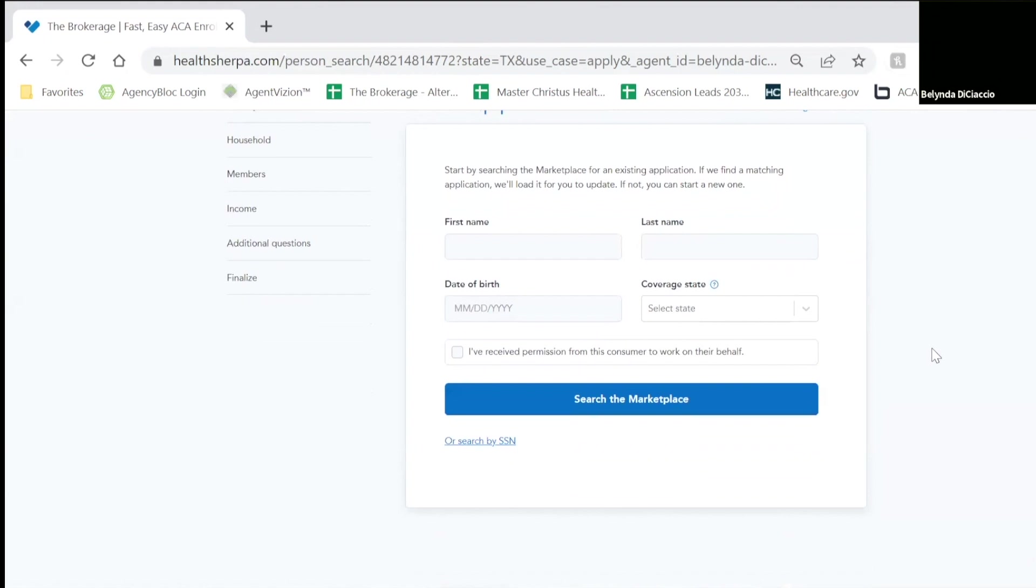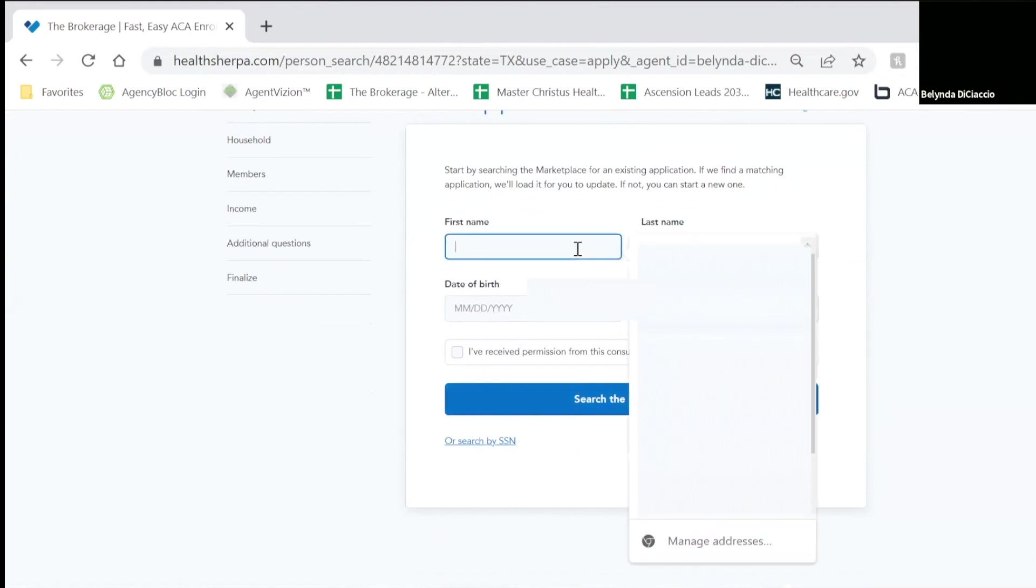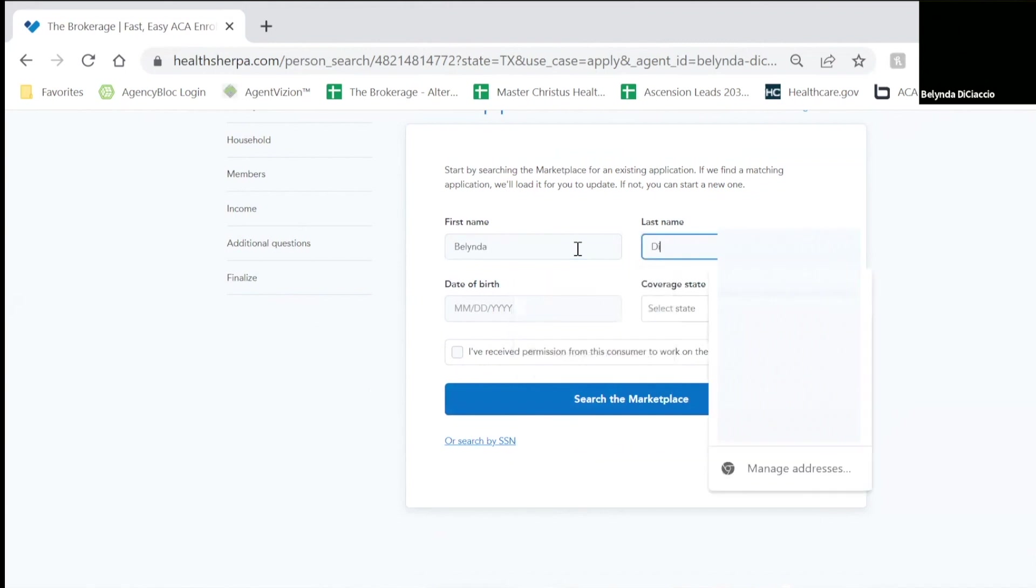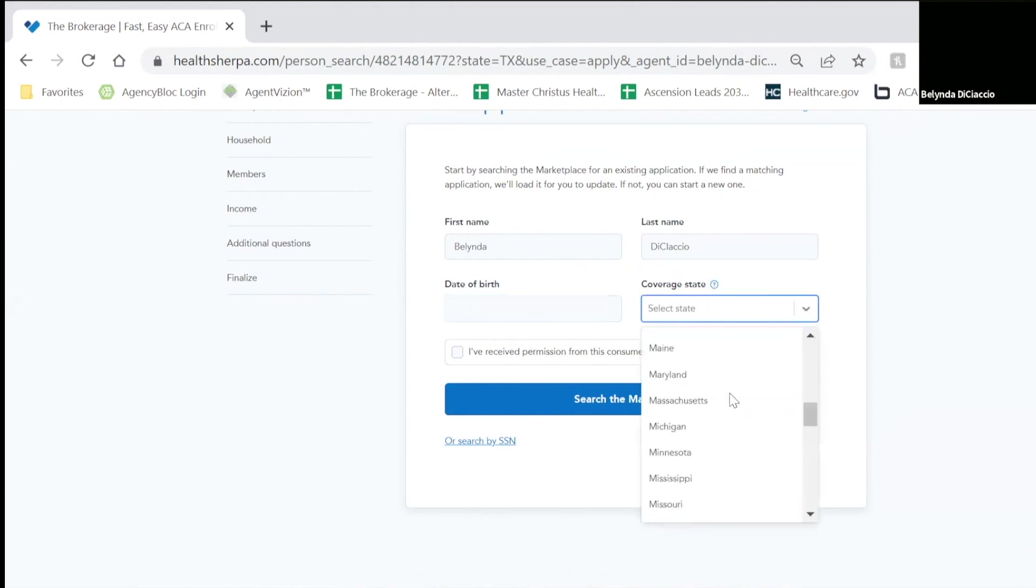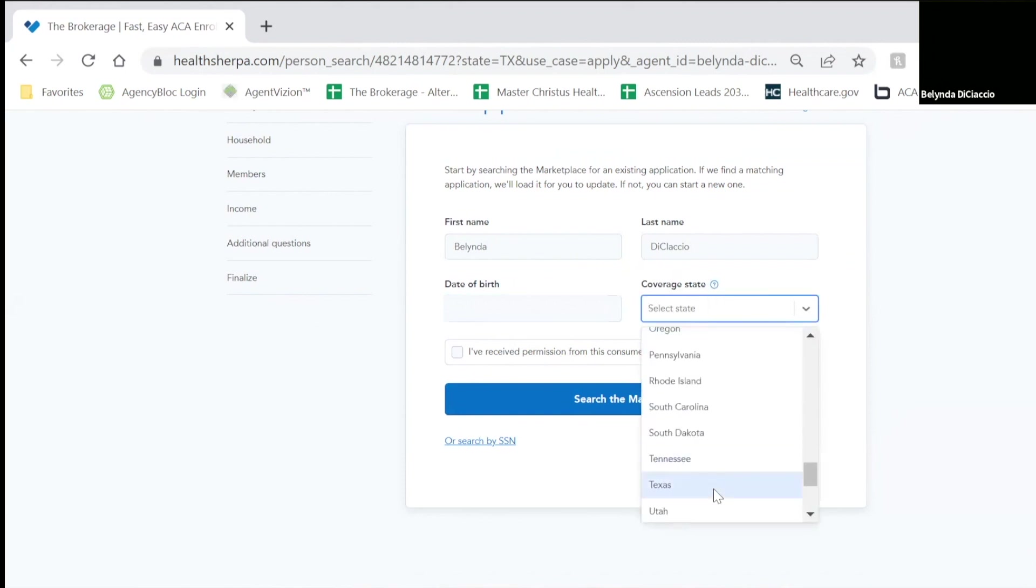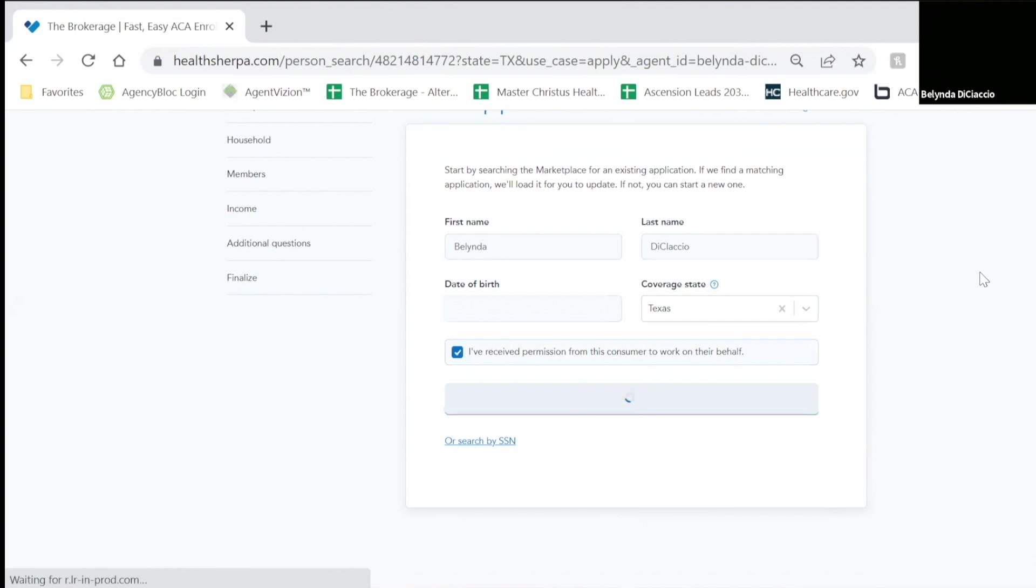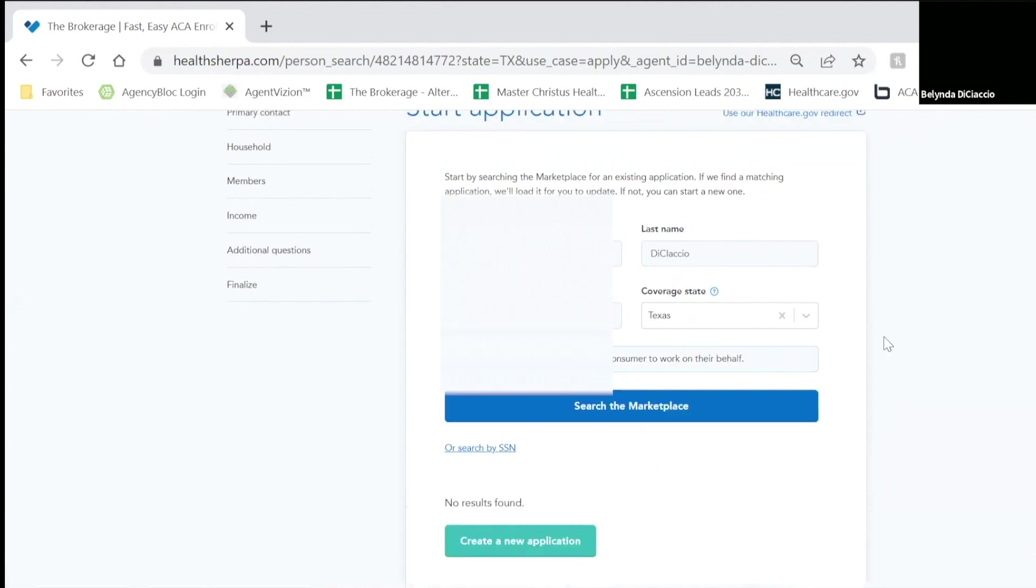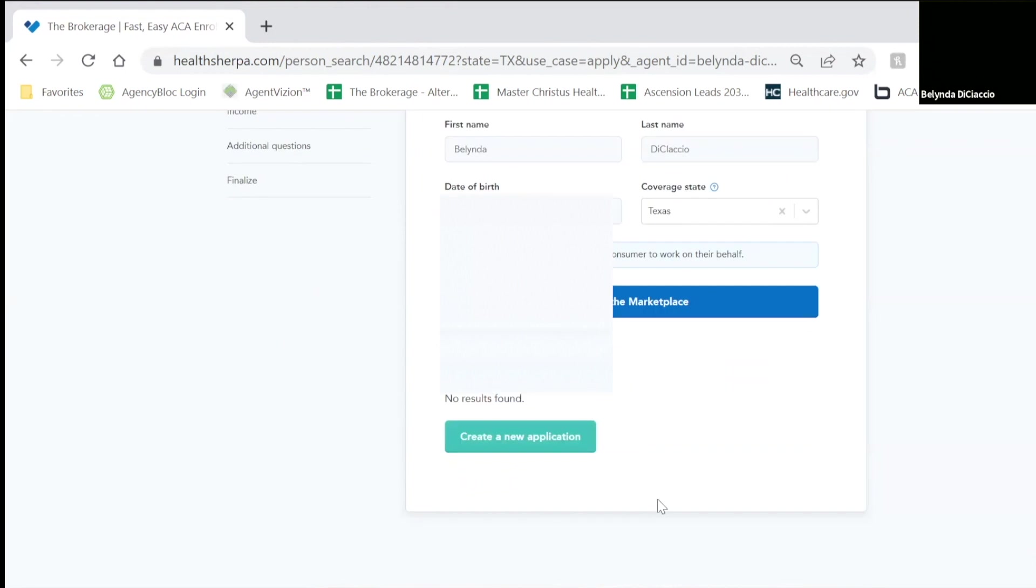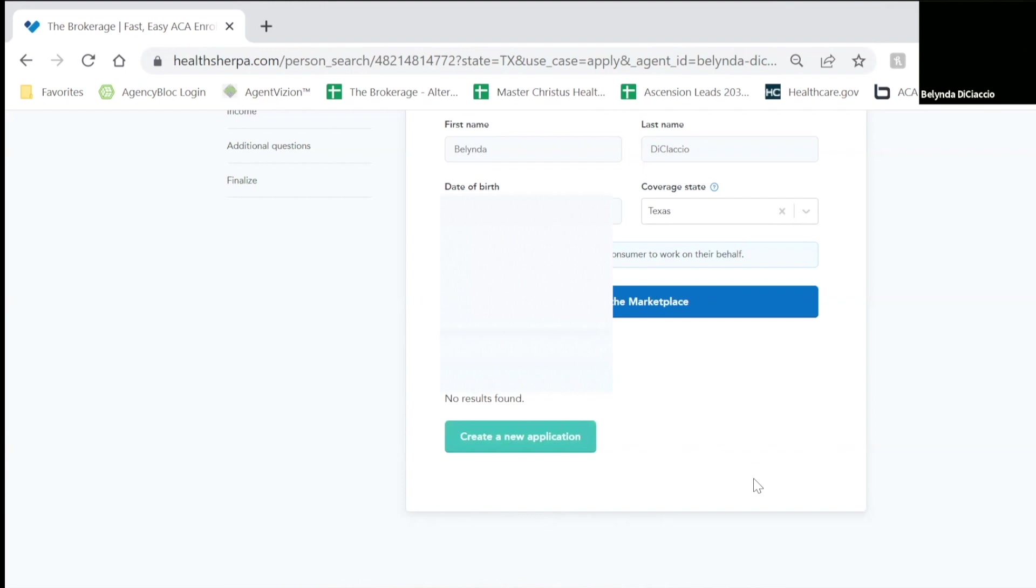It's going to bring you to this screen where you will need to search the marketplace. You will be able to key in your client's information by just the name and date of birth, and then it will tell you if there is a client in there or if there is not. If you have a client that already has a healthcare.gov account, their information will pull up right here with a button for you to add to your clients.